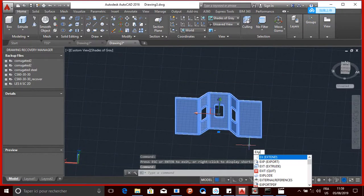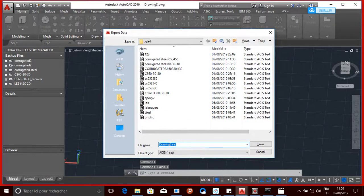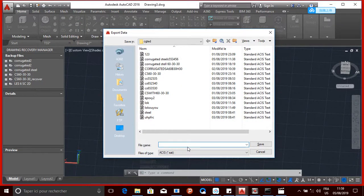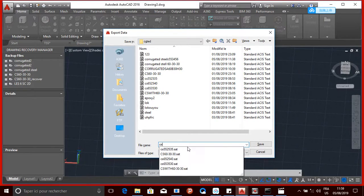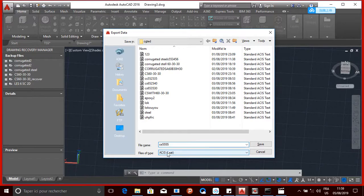And then I'm going to enter the command export, and then here I'm going to rename it. I'm going to put it down as 555. And then here for files of type, you have to make sure it's ACIS - this one.